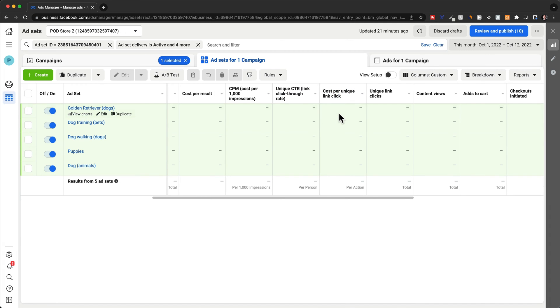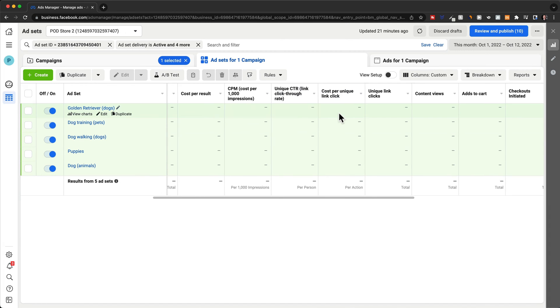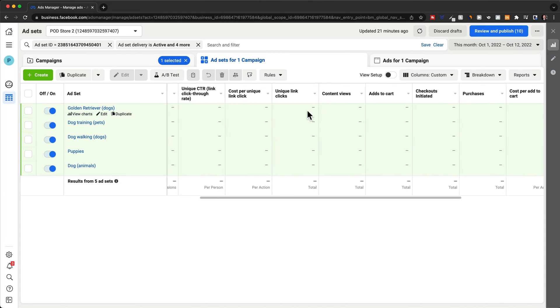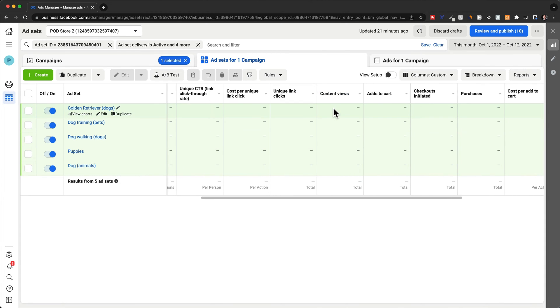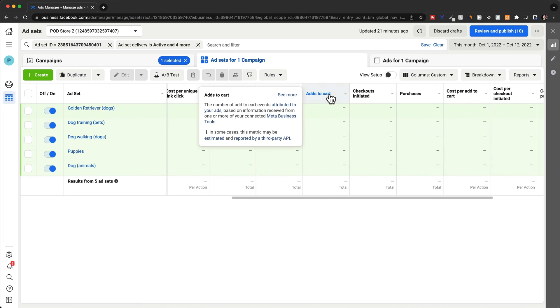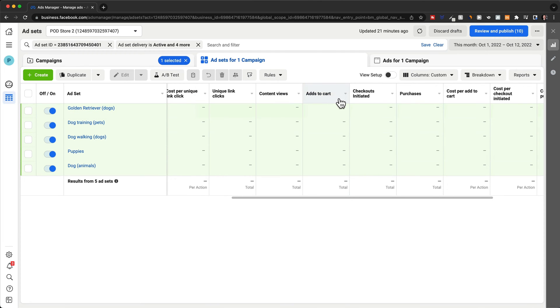Now, if you do get a decent click-through rate and cost per unique link click, and we get a lot of content views, so people go to our product page, but we don't get a lot of add to carts, that usually means that we have to change something on our landing page because obviously people are visiting our landing page because they are interested in what we are advertising, but then they decide to not follow through with adding the product to the cart and do the purchase.